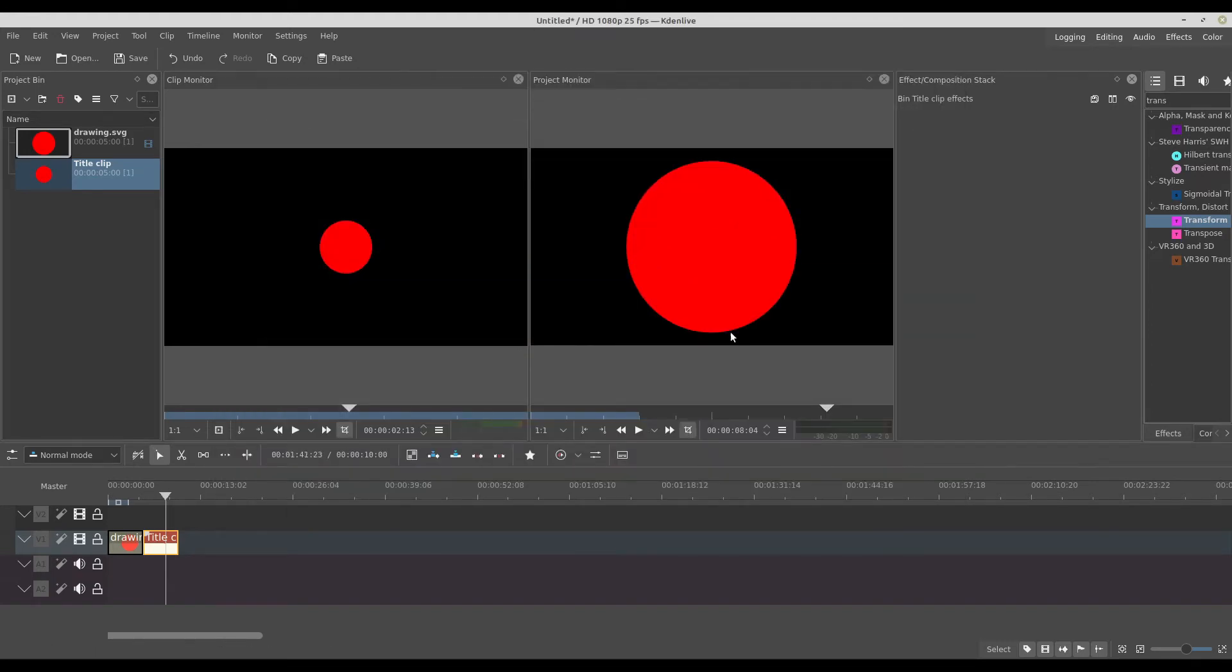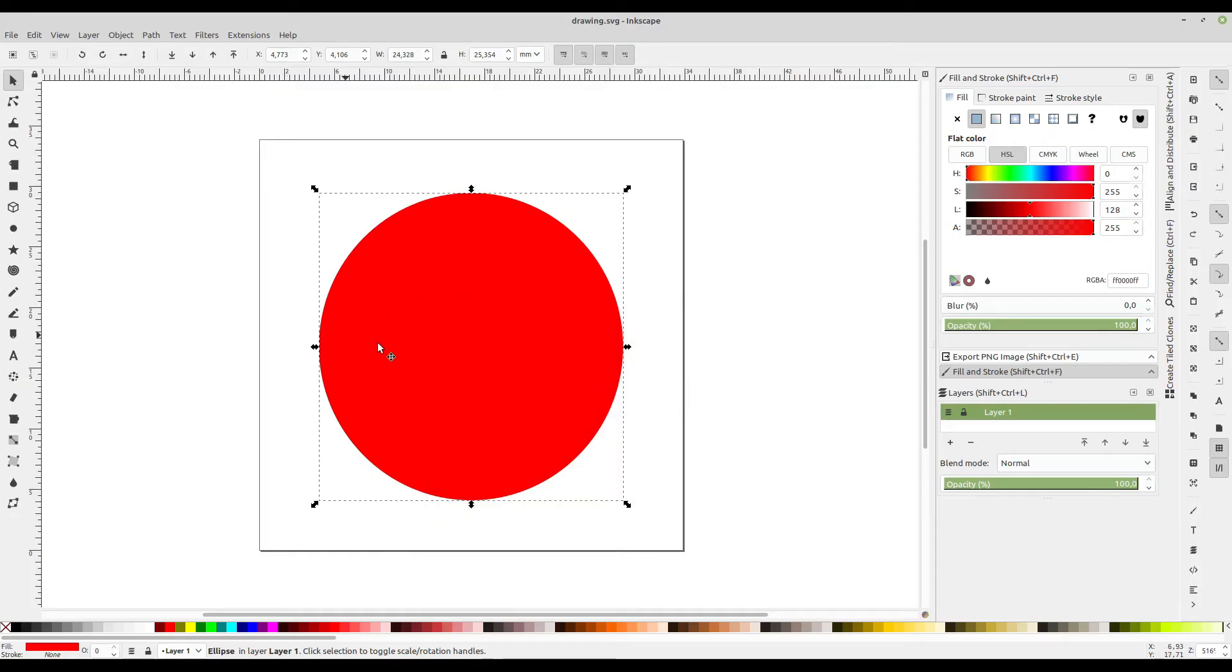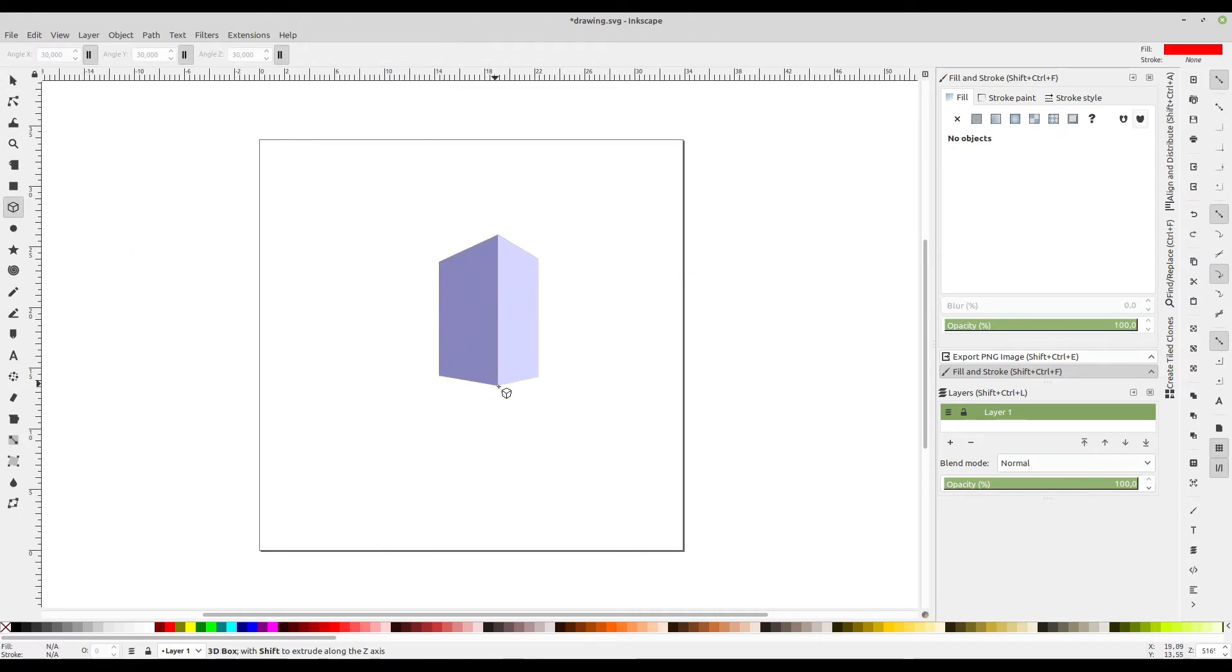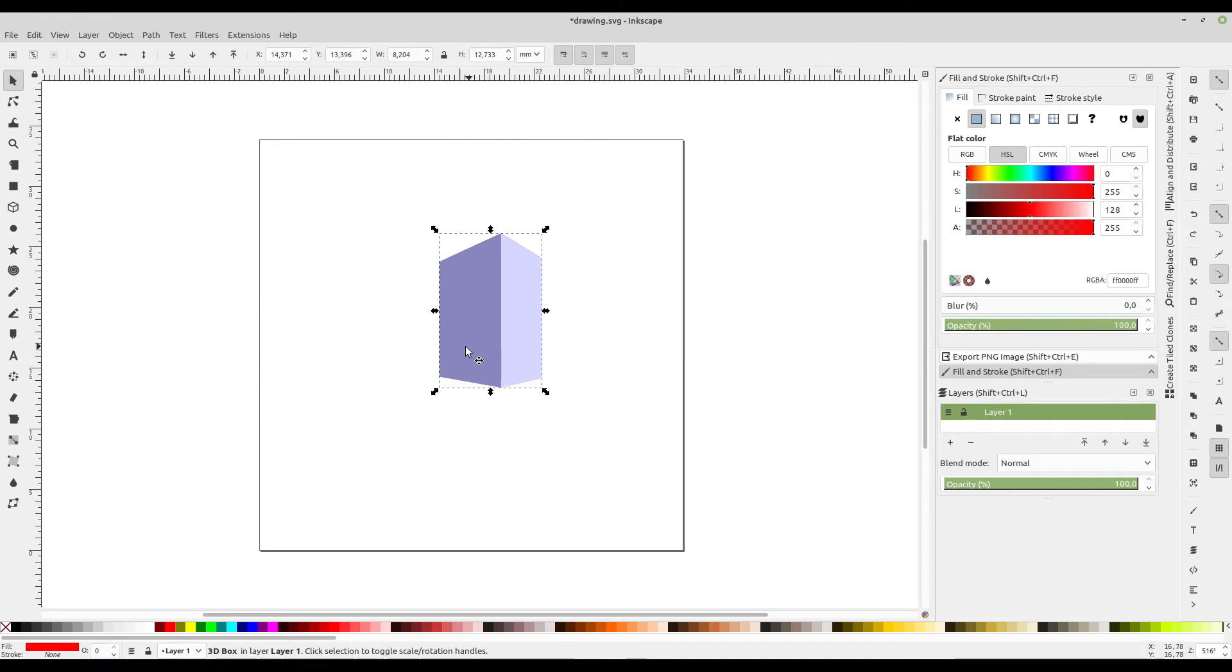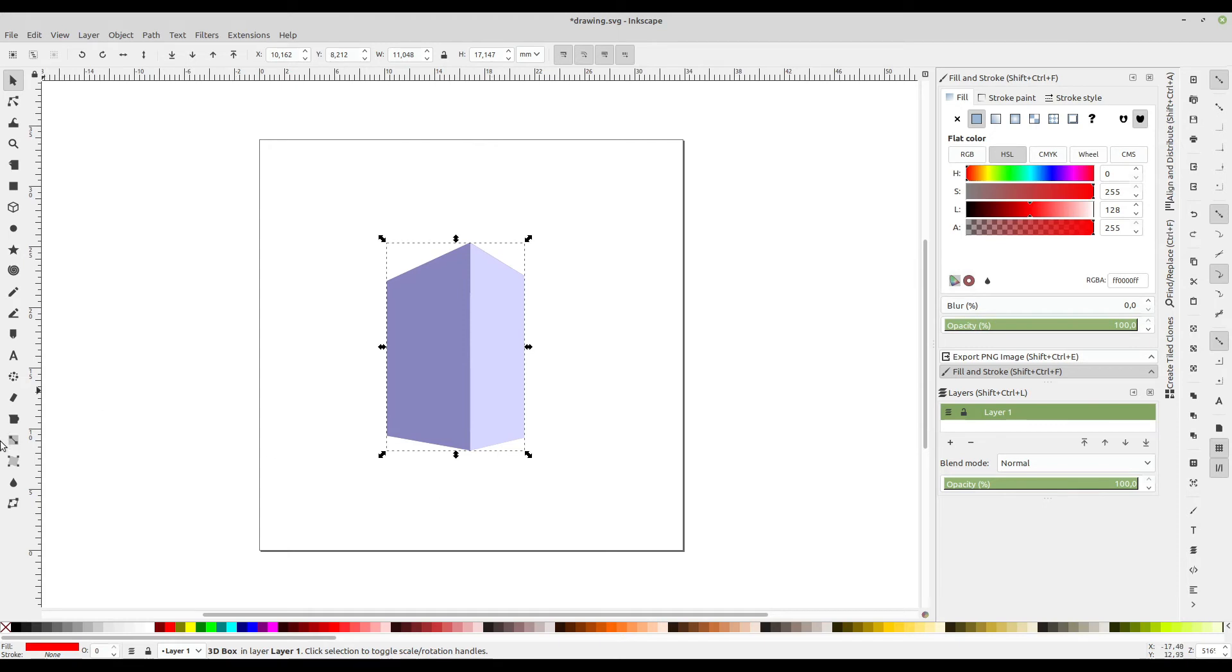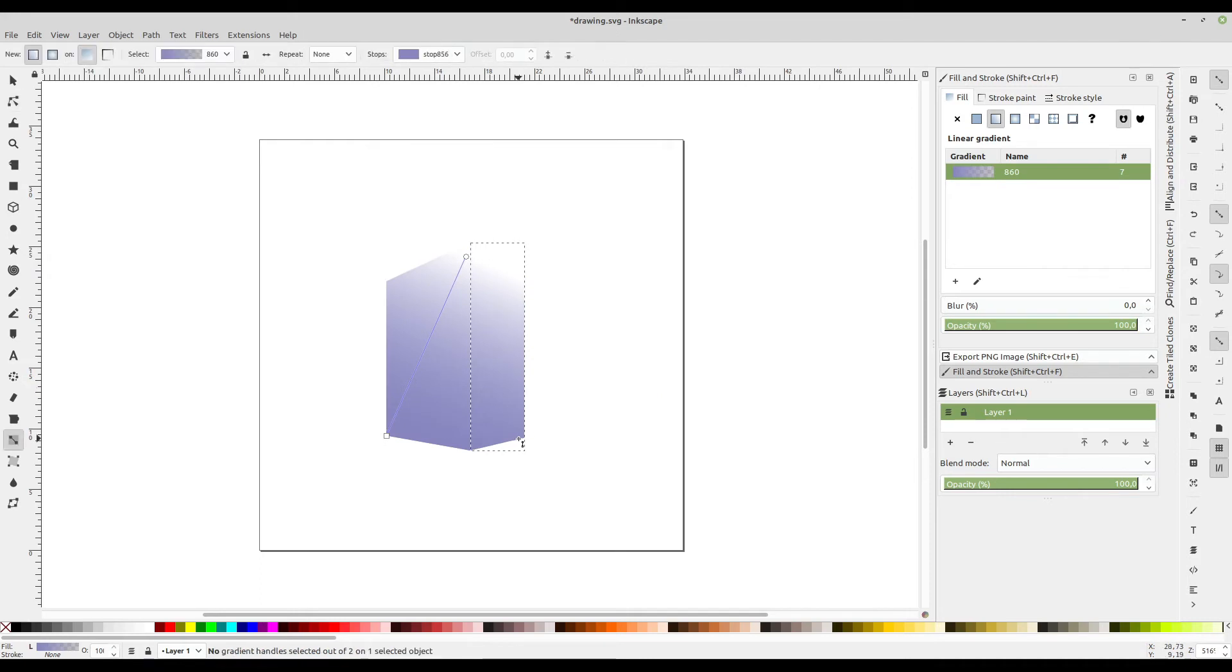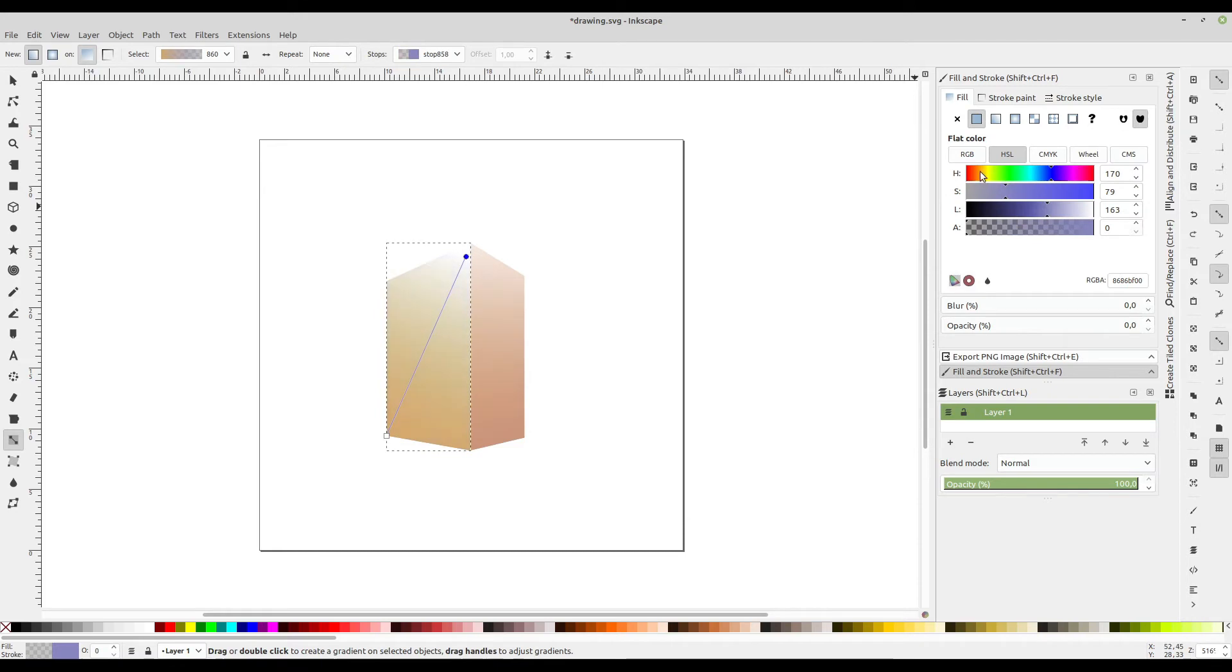And this is awesome because you can have whatever image to whatever size you want without losing quality. But the best thing about it is you can make some drawings on Inkscape and use it. For example, I can make this 3D box. It's like a building. And I can use gradient. You can just be creative.